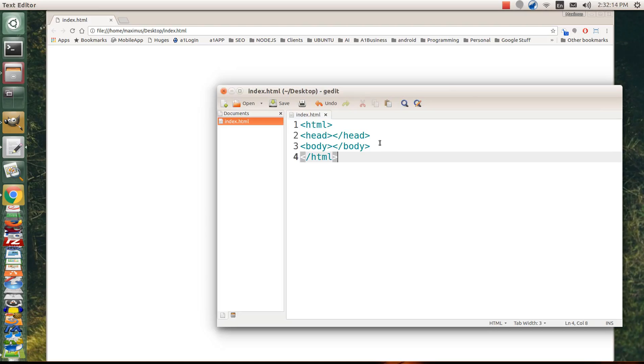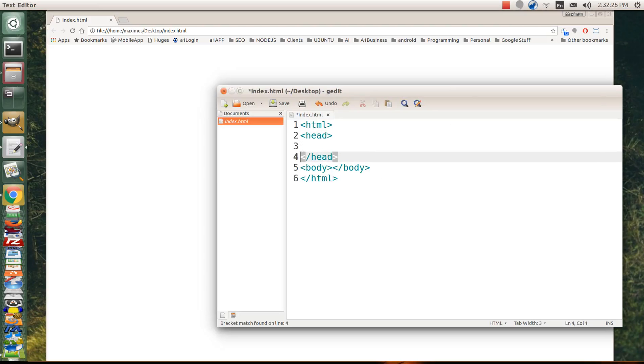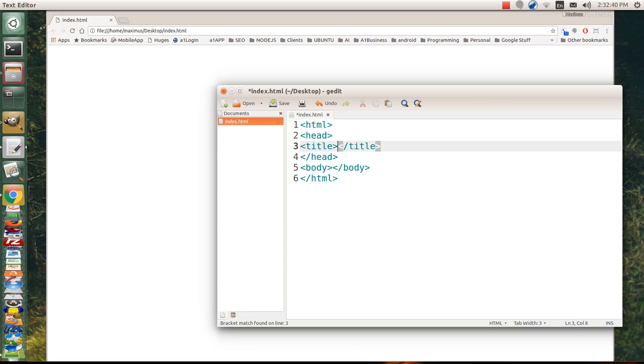But now let's open, go back into our notepad or text edit or whatever. Let's put something in the head. We'll go ahead and drop down a line and go inside that head tag and let's make a title tag. So T I T L E. And then we'll put our title closing tag. It's always good to write out the tag first and then go inside there. Then you always remember that you have a fresh tag to work with.